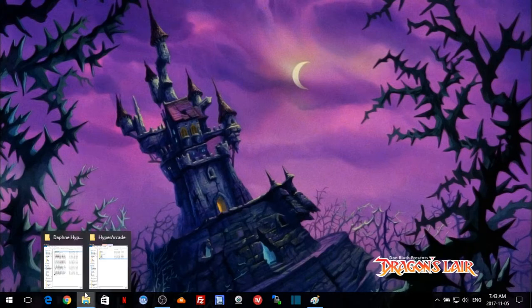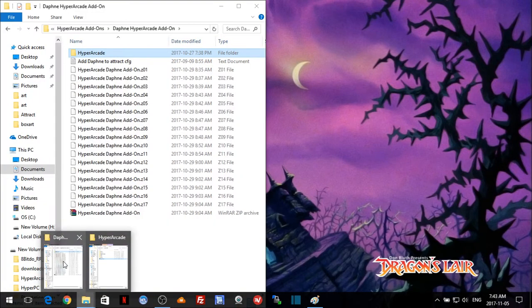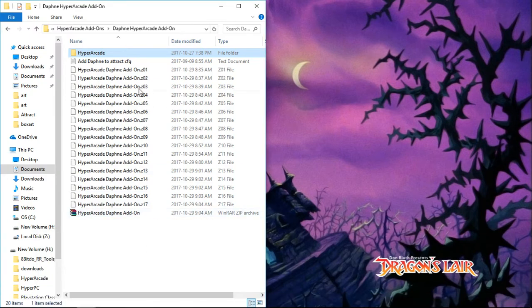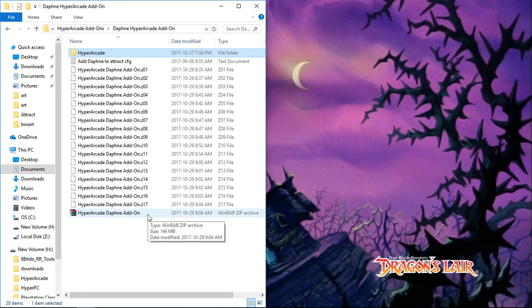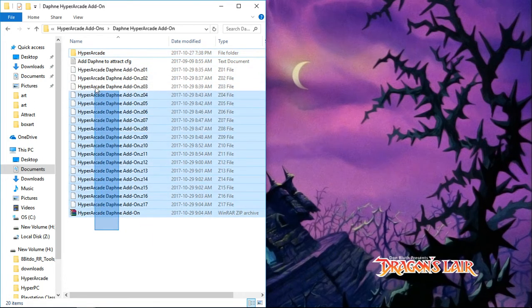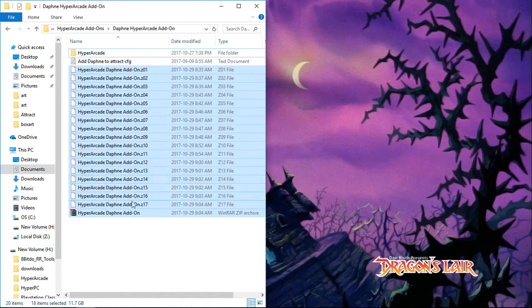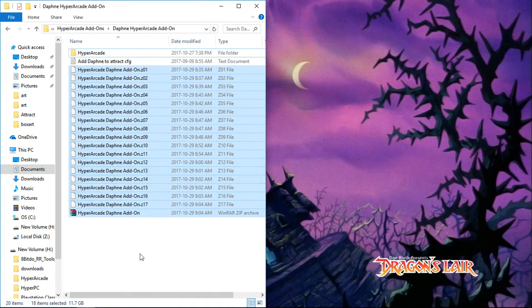What you're going to want to do is download it from the link in the description and it will download a text file which will take you to a folder on a Google Drive. There's a whole bunch of different files - there are 18 files to download. I did them individually so that if you have an issue with one you don't have to download one file at a time.